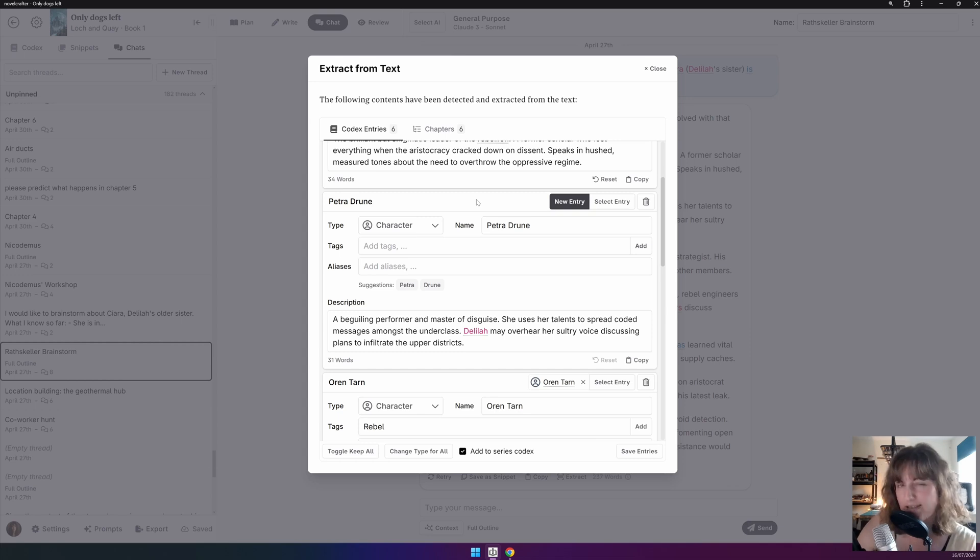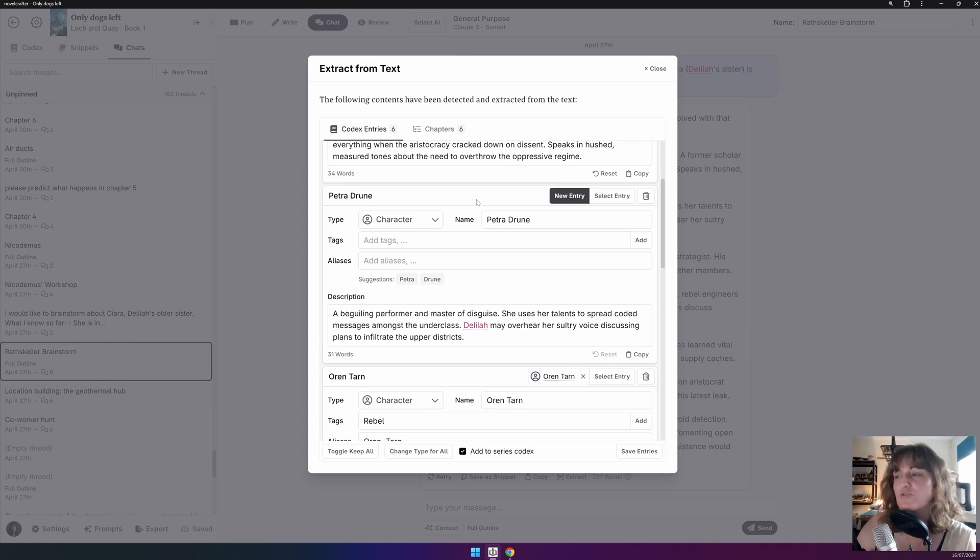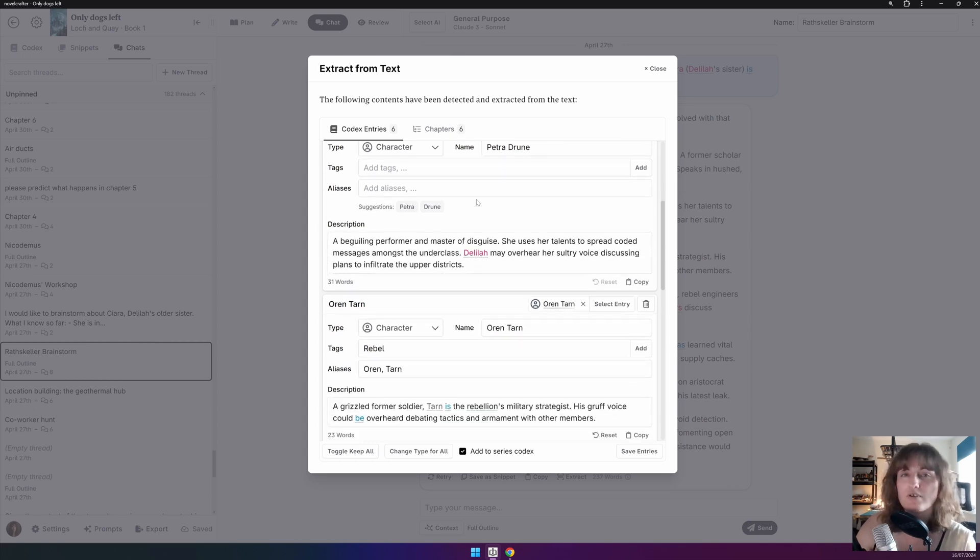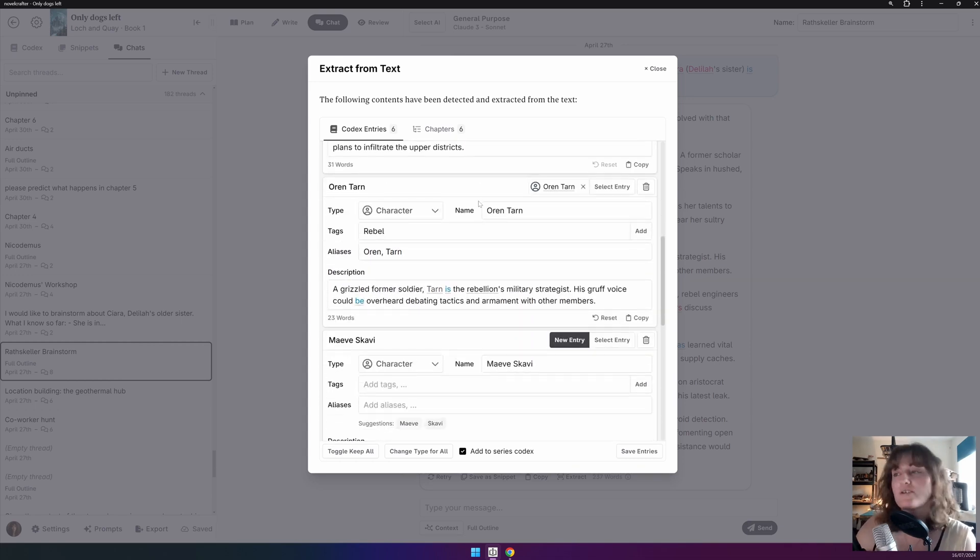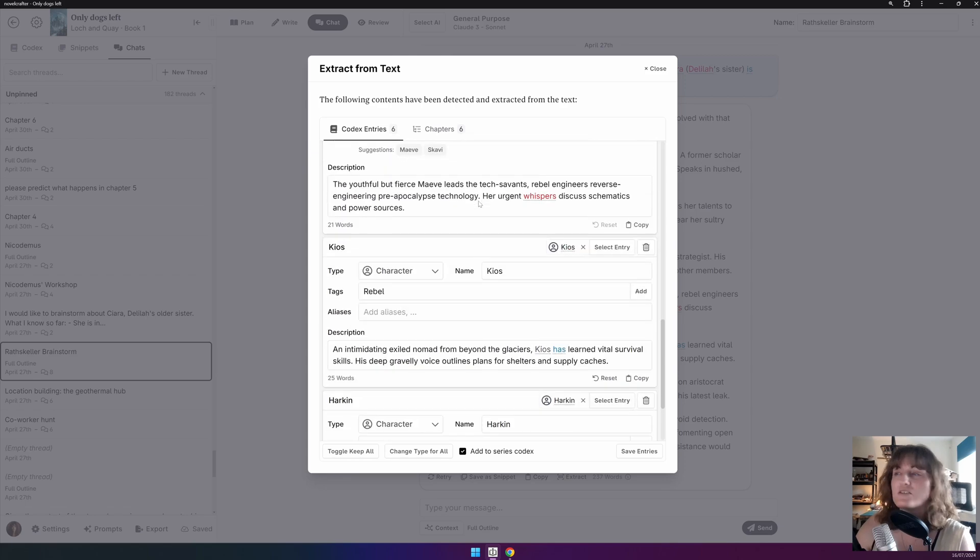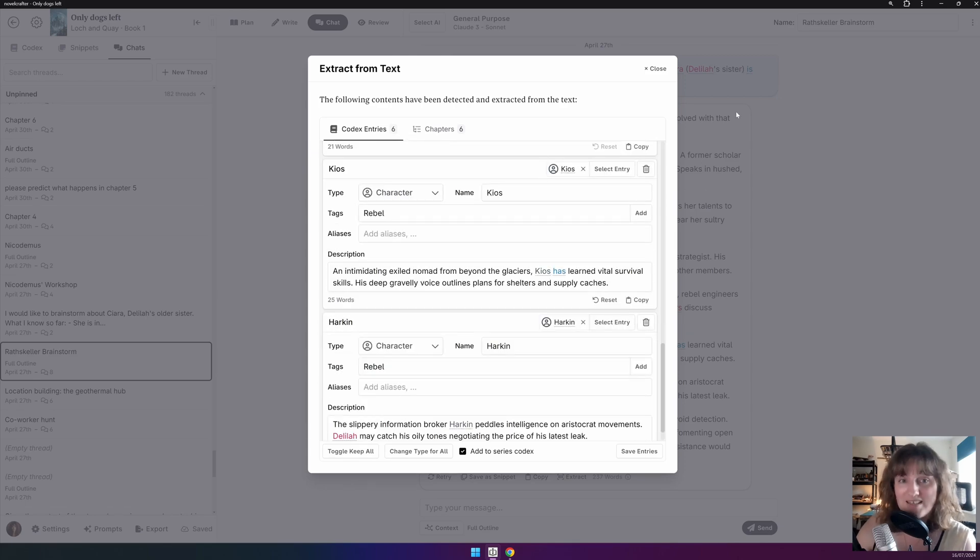These do replace the text that's already there. So keep that in mind when using it. But for new characters, this is a super quick way of adding everything into your codex.